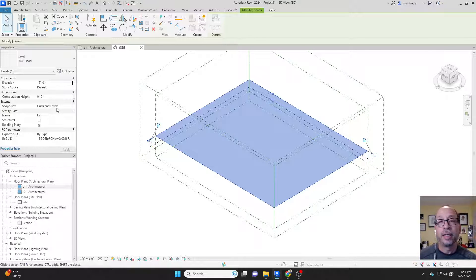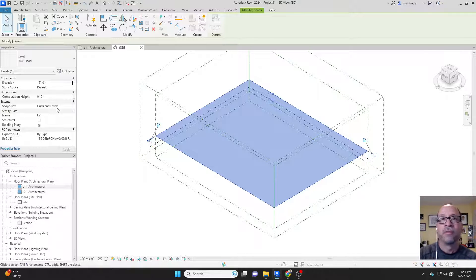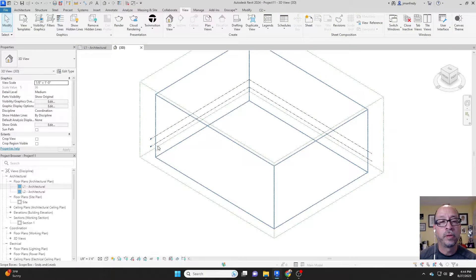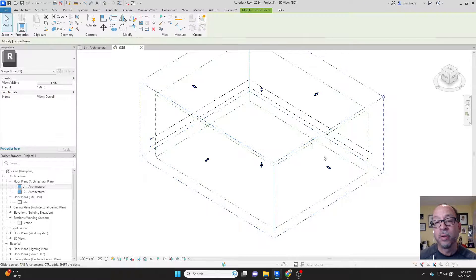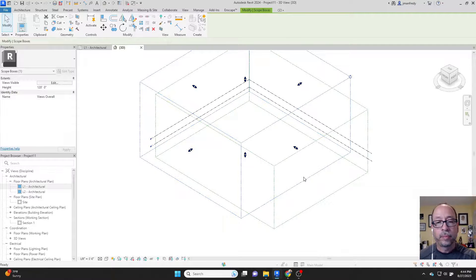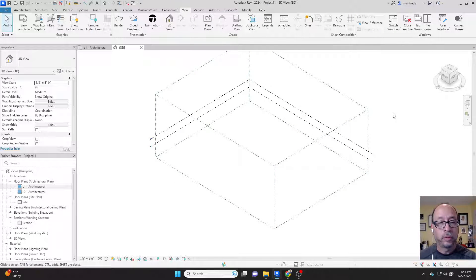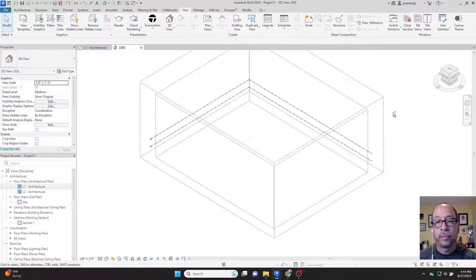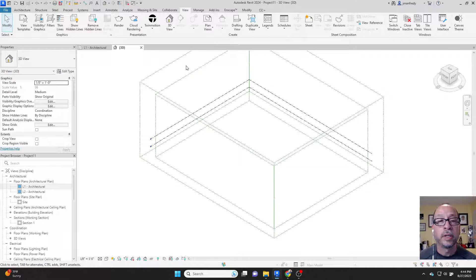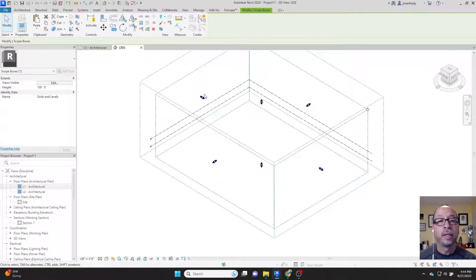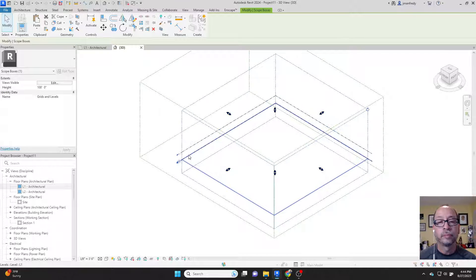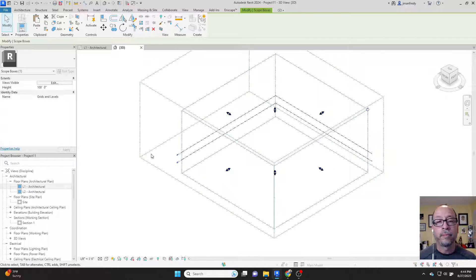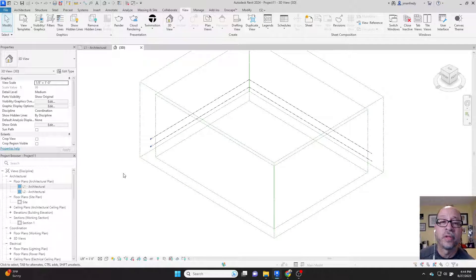You can see here, under the scope box, it's been assigned a scope box called Grids and Levels. Therefore, it's deferring to the size of the scope box to figure out how big it's going to be, how big to present. Otherwise, it's infinitely long. This one here is assigned to that box. So if this box got smaller, this one here controls the location of that plane. You see the plane is moving? They're in sync.